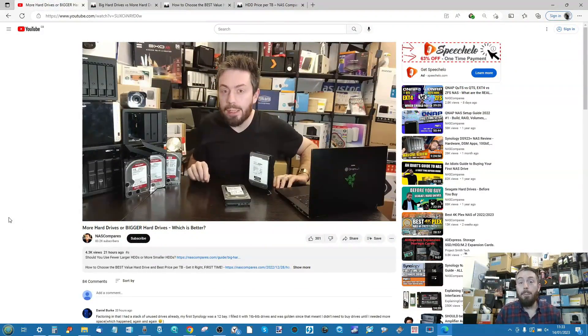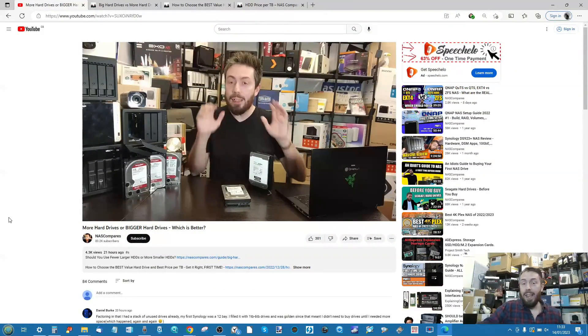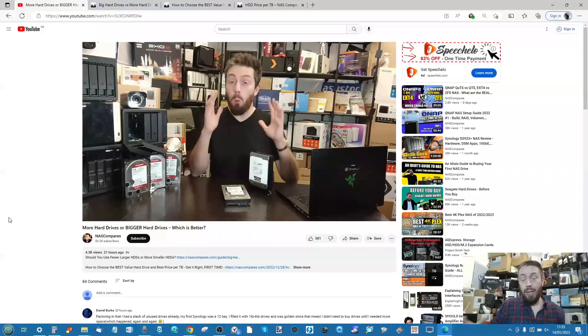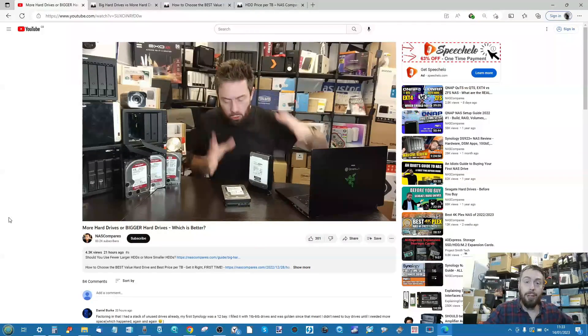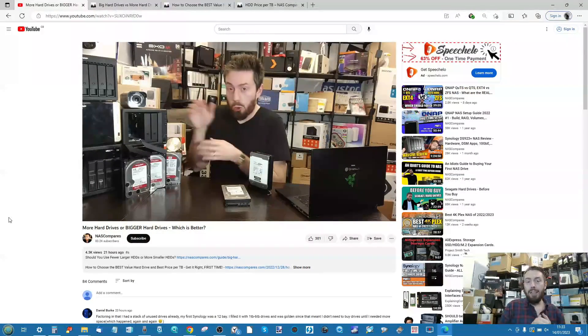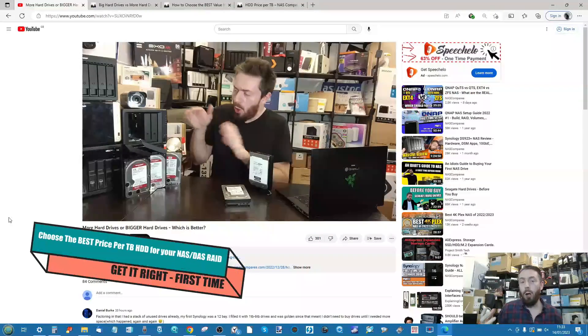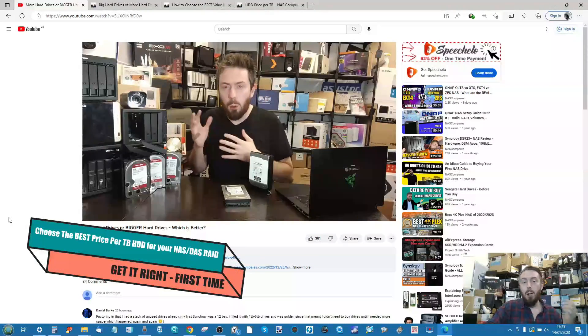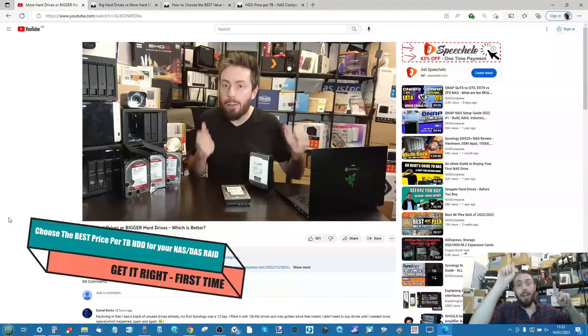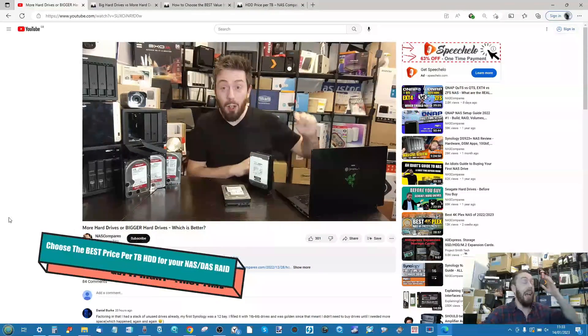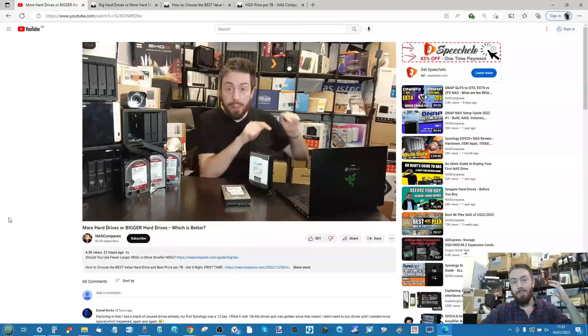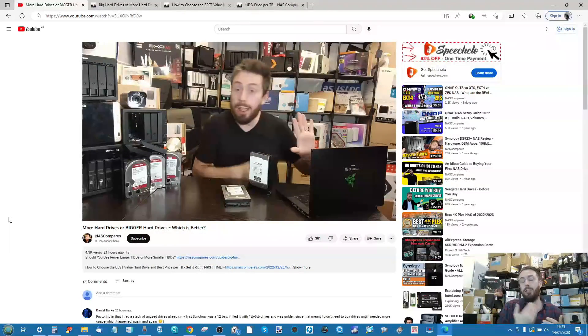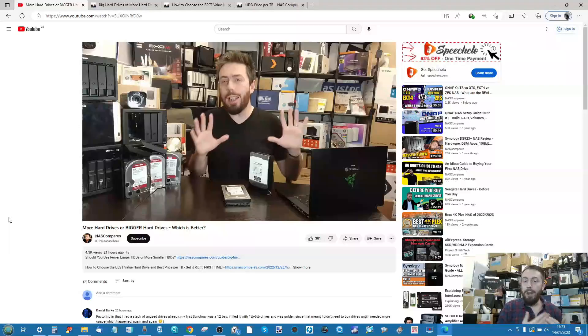Hello and welcome back. Ignore that guy above me on screen, although this does relate to the video I published yesterday on YouTube. This is to do with the price per terabyte of drives. When I published that video, I didn't realize just how popular it was going to be.